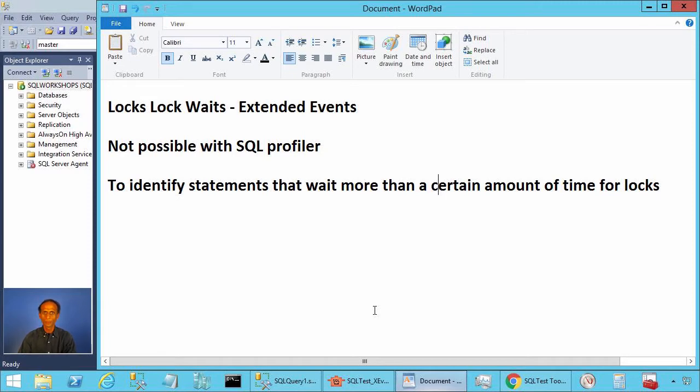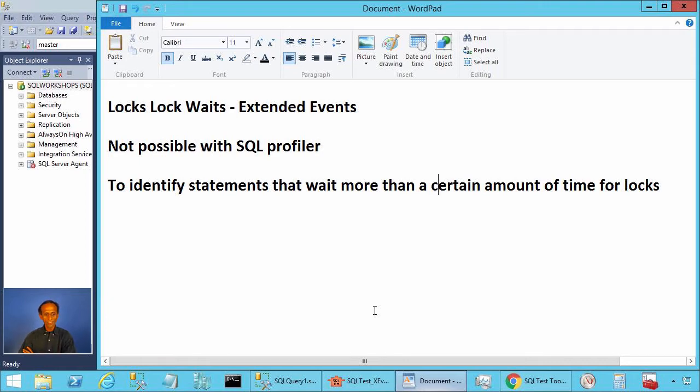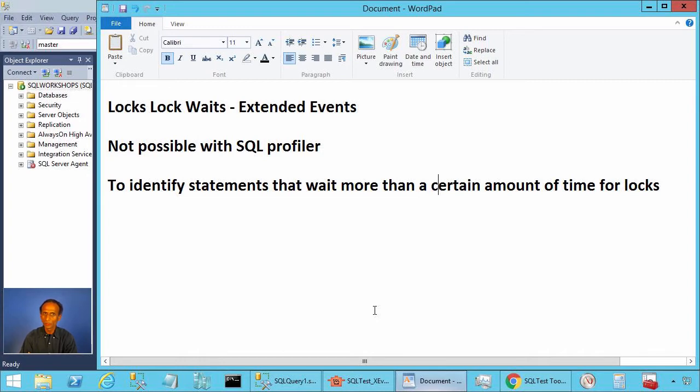Yes, the name of the event is locks_lock_waits. When it comes to lock waits, one of the important information we need to know is which statements waited for locks and for how long. This is possible with extended events. This is not possible with SQL Server profiler.